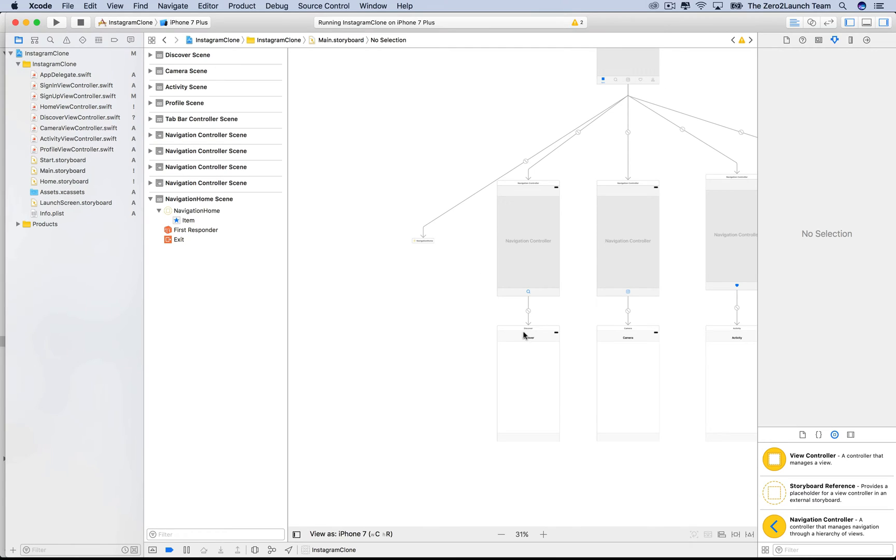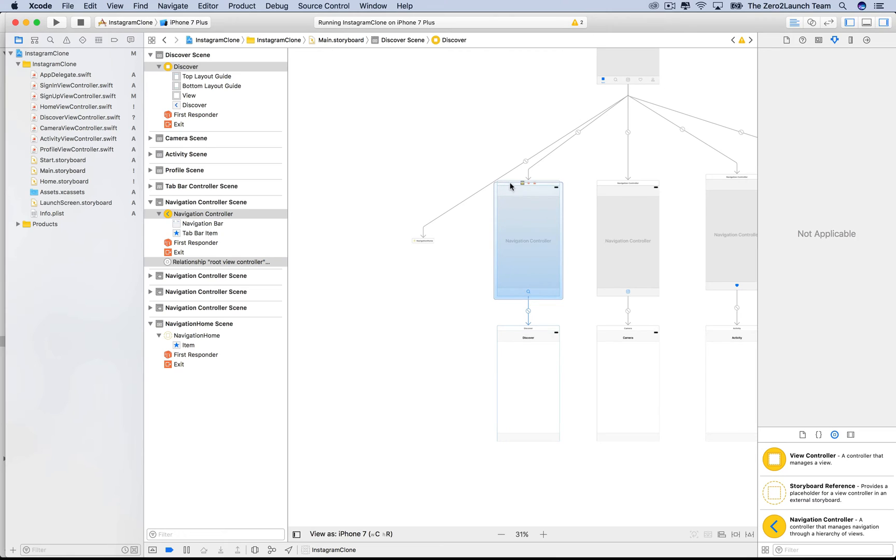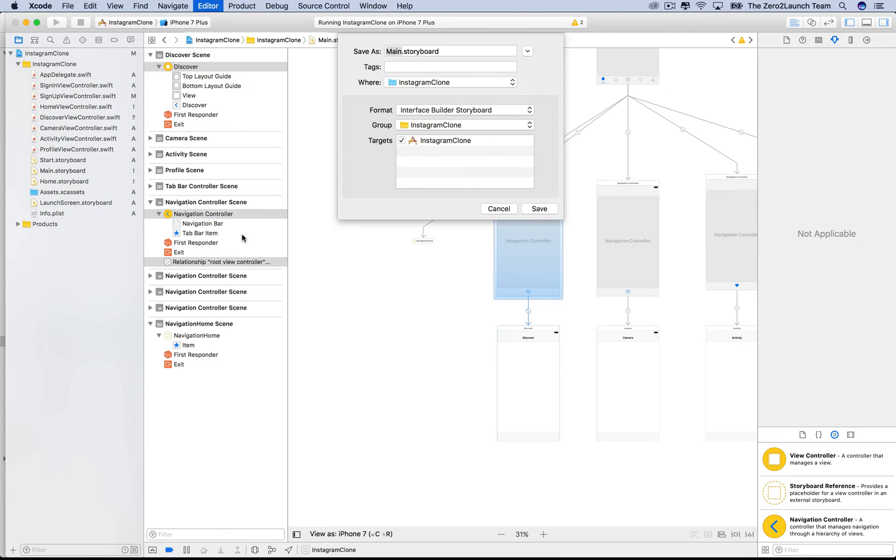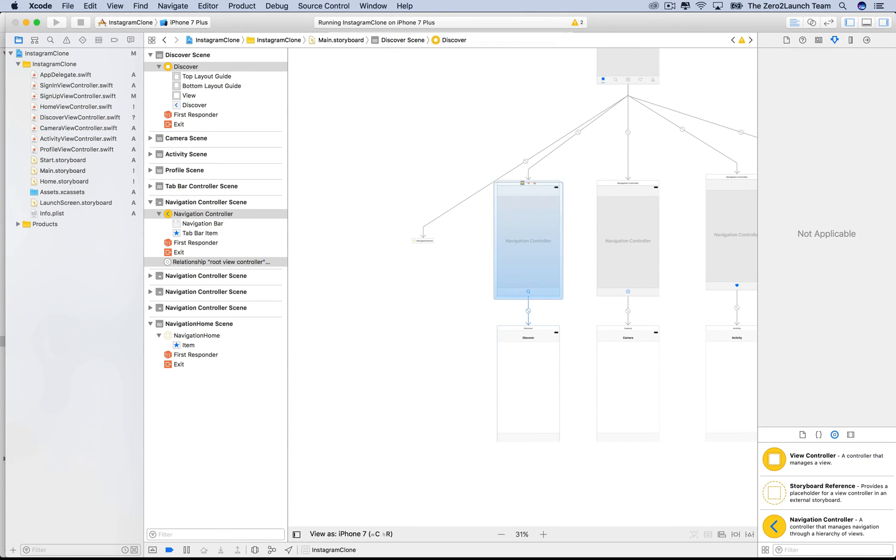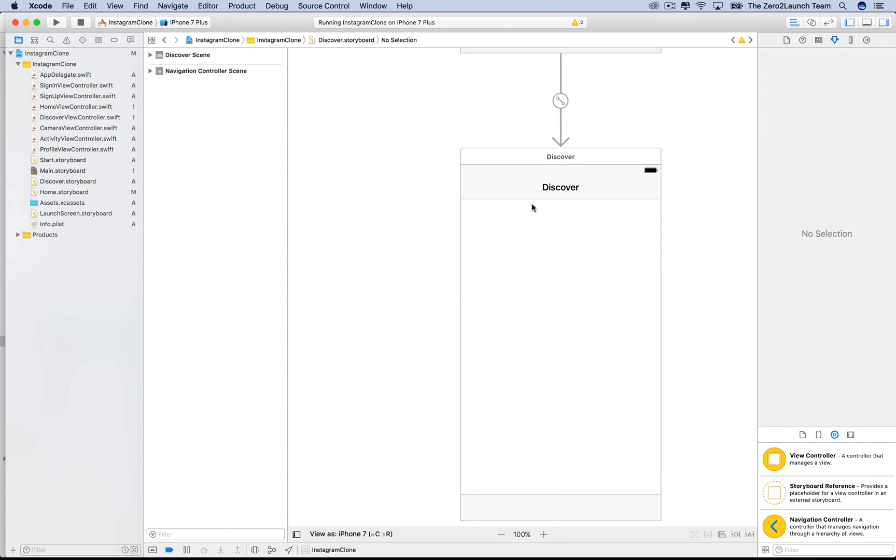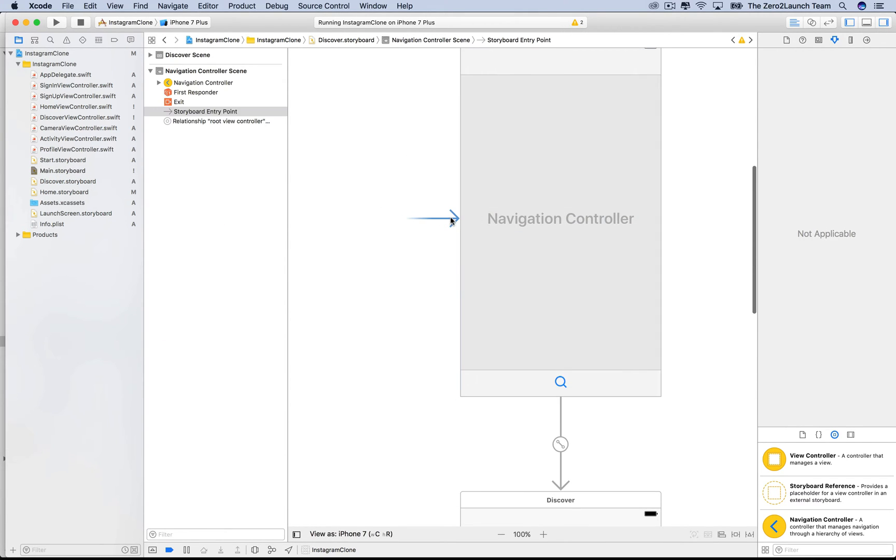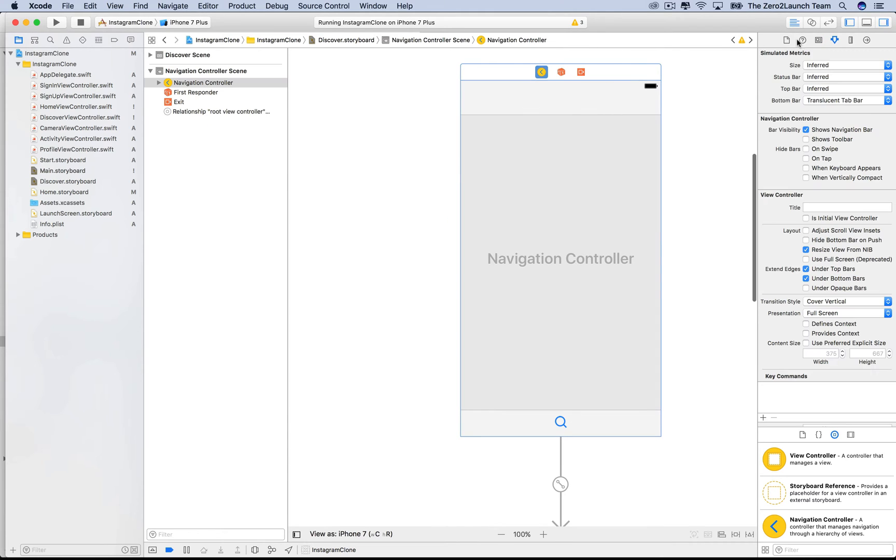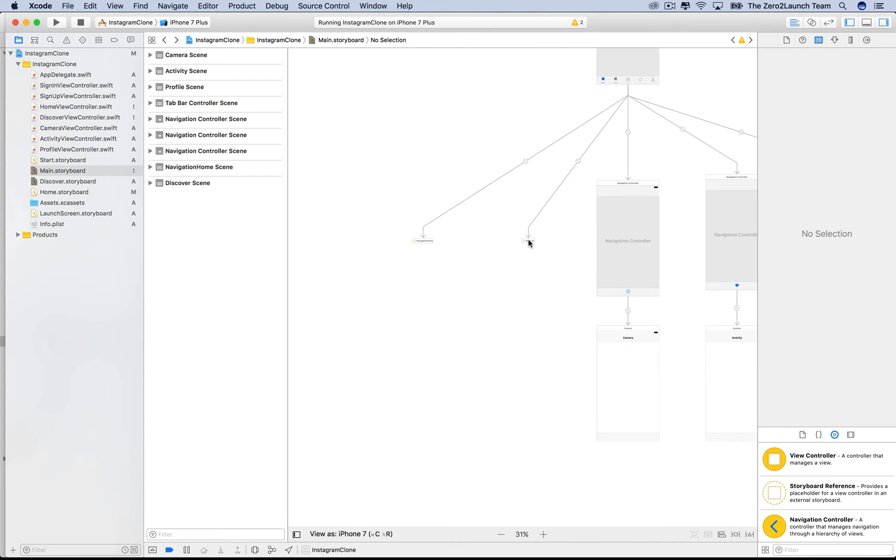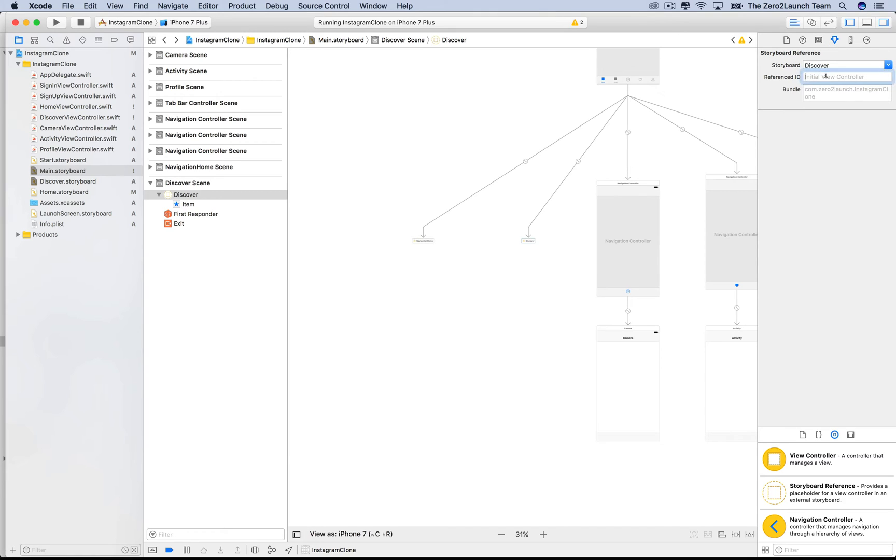Now, let's go ahead and do the same thing to the rest. This is the Discover Navigation Controller. Select it, then choose the Refactor into Storyboard option in the editor menu. Then name this Discover Storyboard. Again, in this new storyboard, we'll delete the arrow saying the Discovery Navigation Controller is its initial view controller because we're going to use reference ID. In the identity inspector of the Discovery Navigation Controller, set its storyboard ID to something like navigationDiscover. Then go back to the attribute inspector of the new storyboard reference to tell it that navigationDiscover should be what it points to.